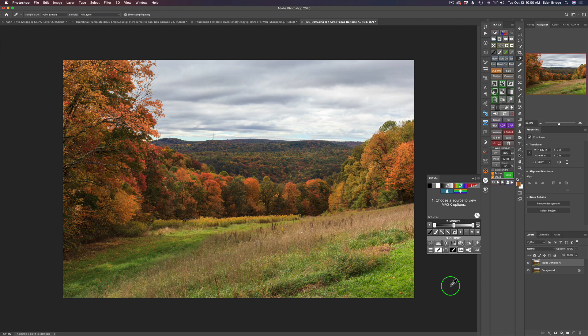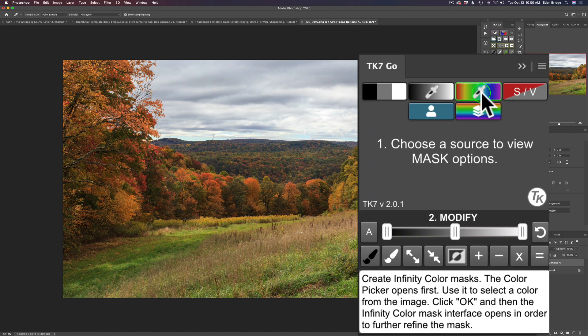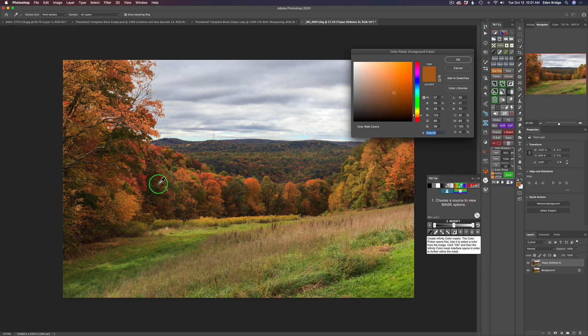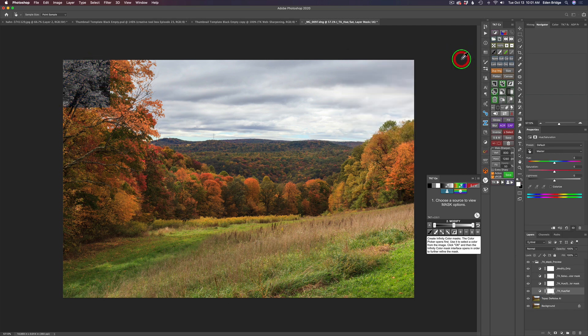I want to use the TK7 brand new Go Panel to add a little bit of pop and color to this image. Today is really just an introduction to some of the power of the TK7 panels — the luminosity panels and things. Tony's always coming up with new stuff. If I hold the Option key down and hover over this button here — where we have the eyedropper tool and color swatches — it reads: 'Create Infinity Color Masks. The color picker opens first; use it to select a color from the image, click OK, and then the Infinity Color Mask interface opens to further refine the mask.' So let's click it and there's our color picker — let's pick a color from this tree right up here.